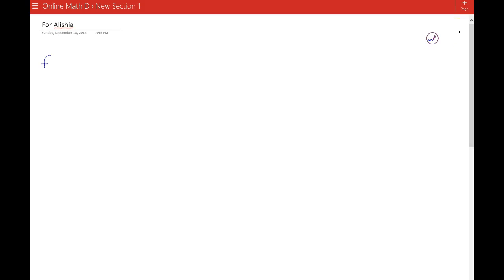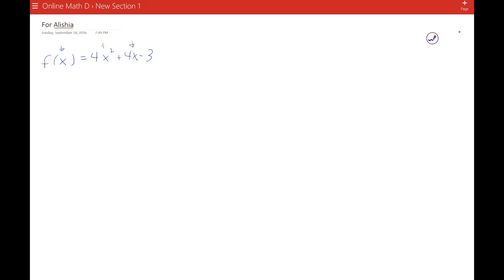The problem you have is with the function f of x equals 4x squared plus 4x minus 3. Hopefully you're getting the idea that a function is really just instructions of what should I do to x. I should square it, multiply it by 4, then multiply it by 4 and add that and subtract 3.